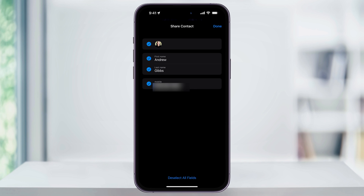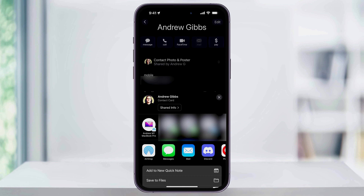You can go ahead and uncheck the ones that you don't want to share. The same applies to emails or even their full name. Make your choices and then hit Done on the top right.